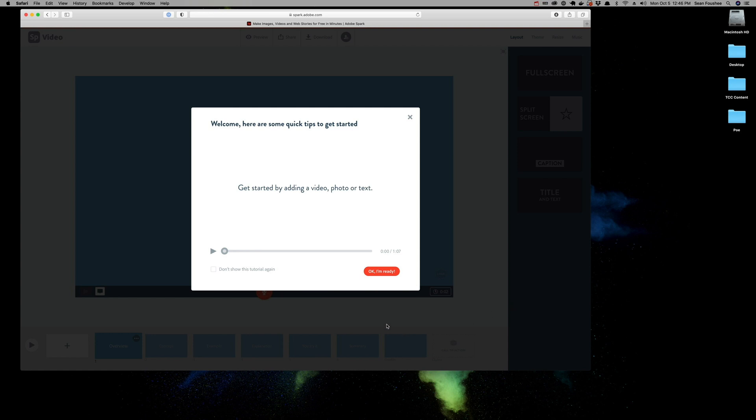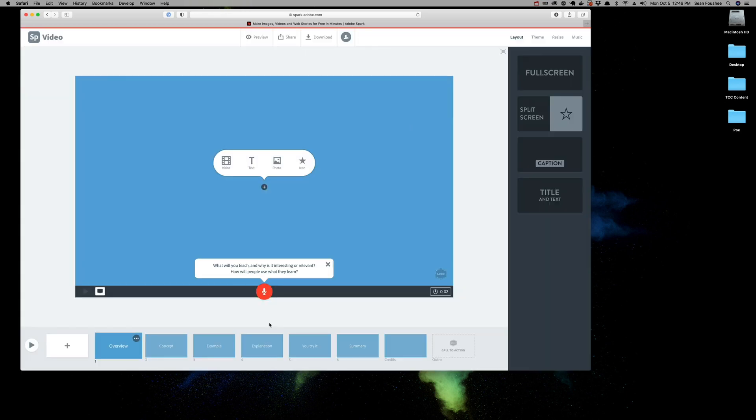Spark is ready to go. By default, it will actually give you some initial tips to get started. You can watch this video when you get into Spark on your own. I'm going to go ahead and skip it for now. And here is the interface for a Spark video.